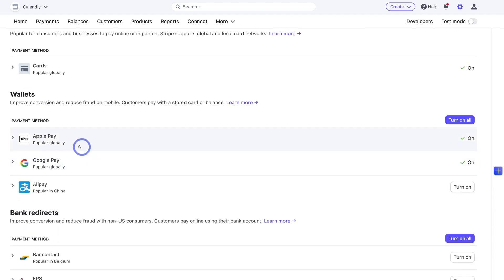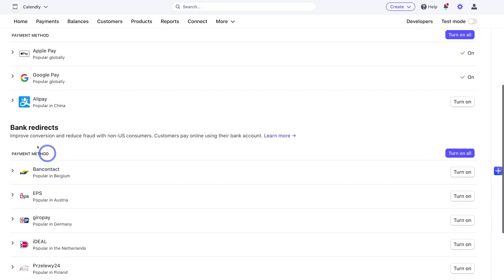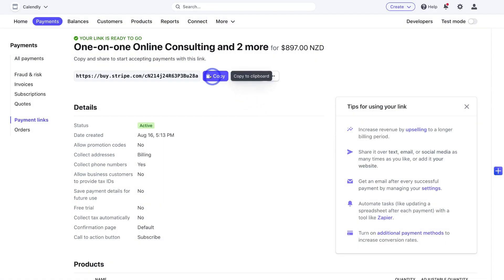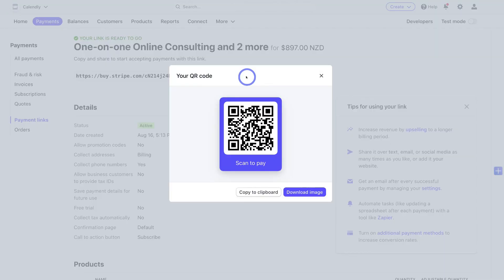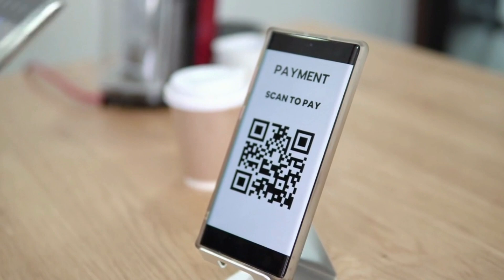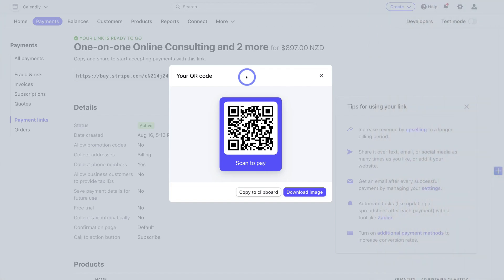If we click on 'Additional Payment Methods', we can ensure multiple payment methods are enabled to make it easier for customers to convert. We've got cards enabled, and under 'Wallets' we can enable Apple Pay and Google Pay — which are already enabled — as well as Alipay. Further down we have bank redirects we can turn on. The more payment options you have enabled, the easier it is for your customers to convert. We can also navigate over to 'QR Code', which lets us create and download a QR code to add to business materials or embed on our website.